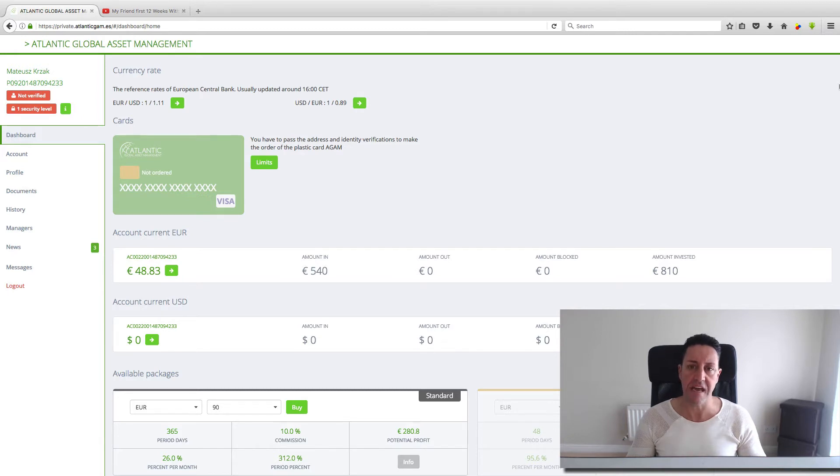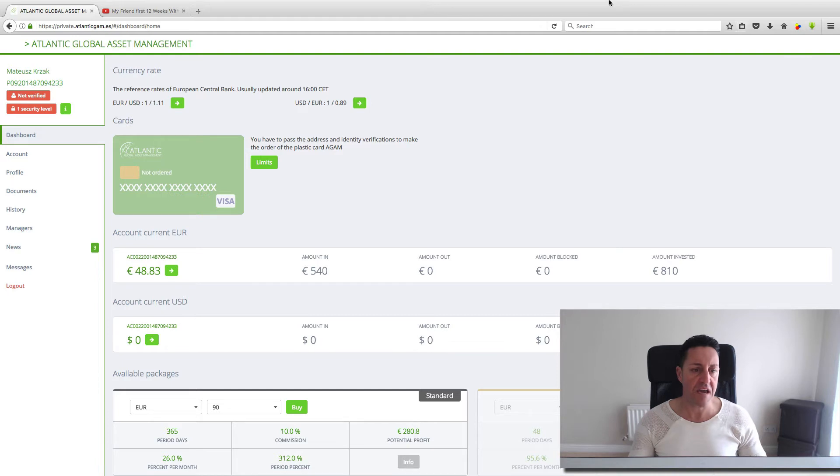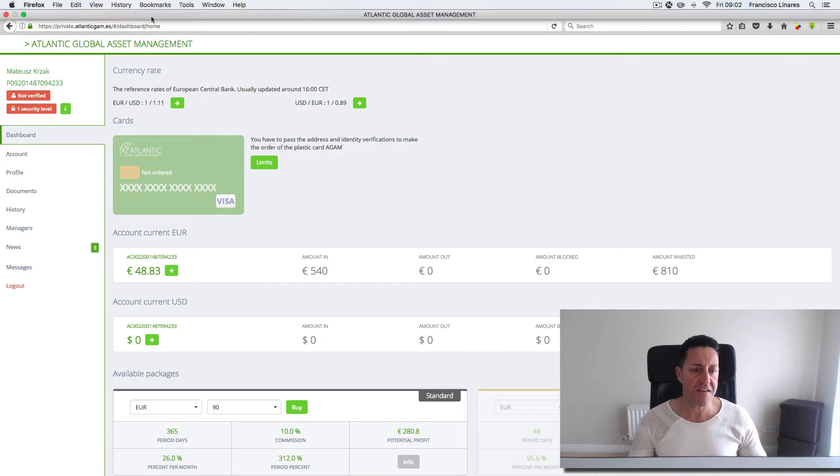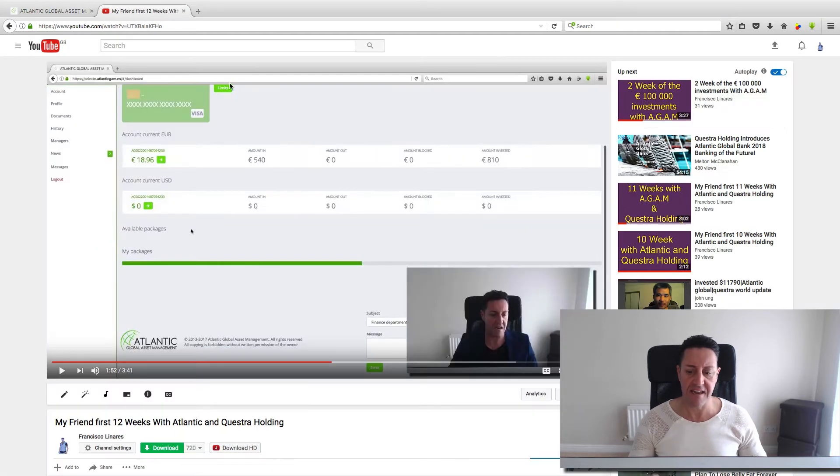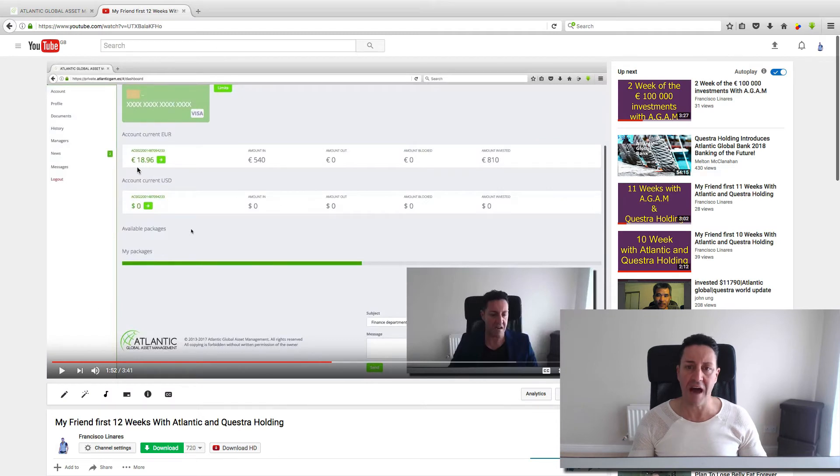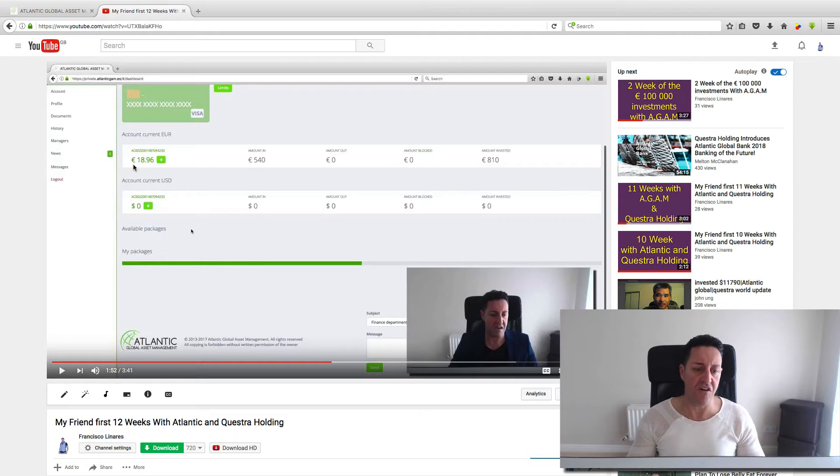If you remember last week, he bought another 90 euro portfolio. This is the video from last week. He bought a 90 euro portfolio and then had left on his account 18.96 euros.